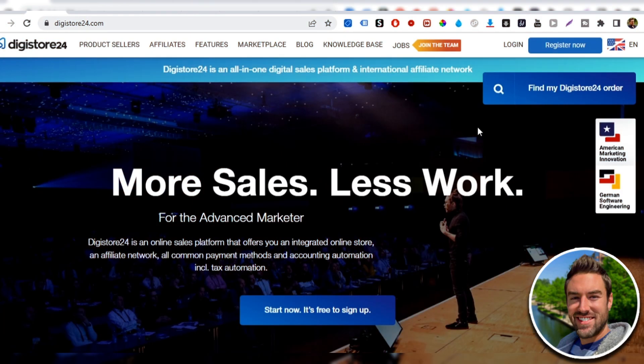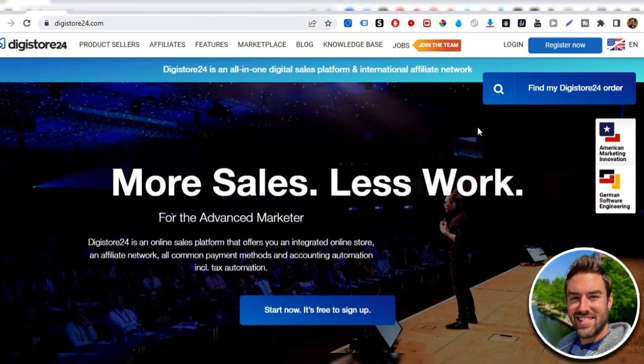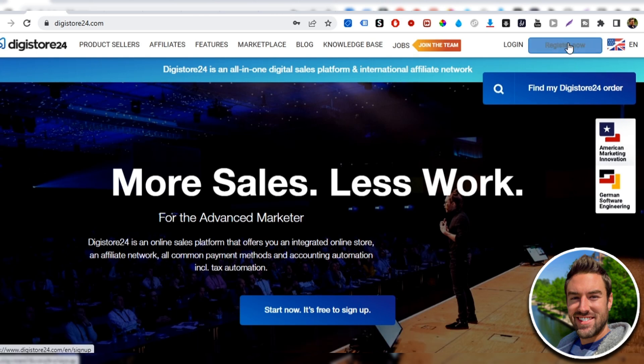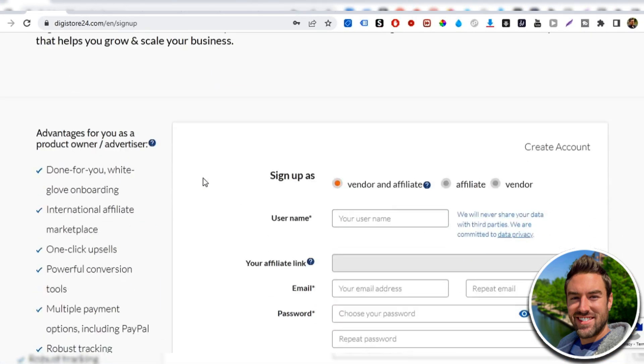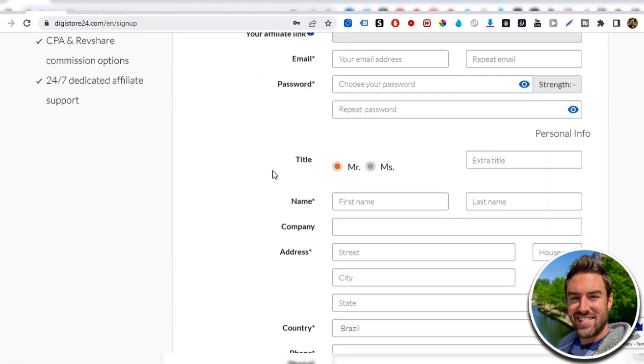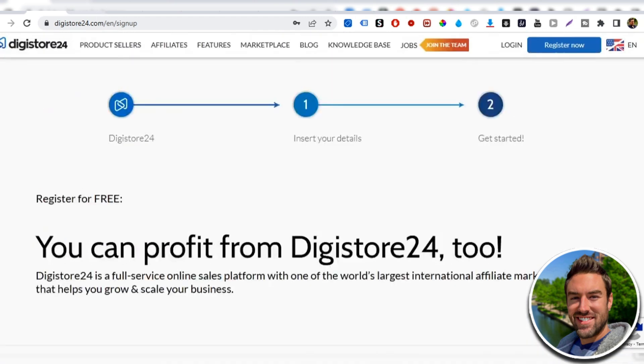So the very first step is we need to find a product to promote. If you already have a product that you're promoting, you can use this method. One place to go is Digistore24. Once you're there, all you have to do is click register now if you don't have an account, and then you just select affiliate and create a username, password, and go ahead and register for free.